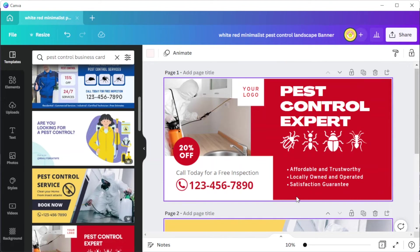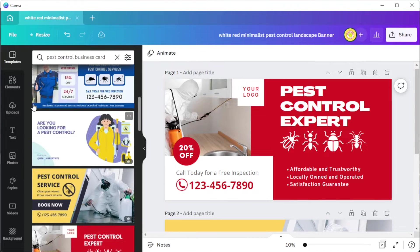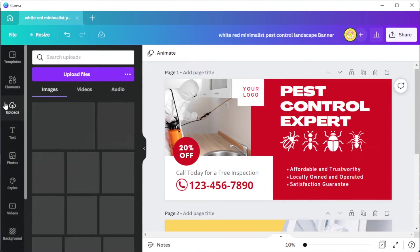If you would like to be more precise with your work, you can enable the guidelines, print bleed, and margin on the file tab.